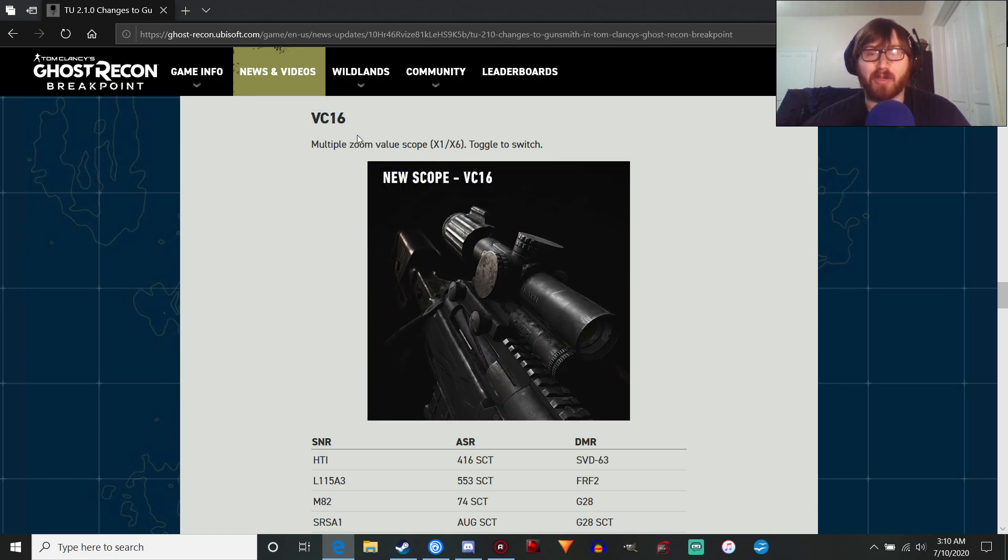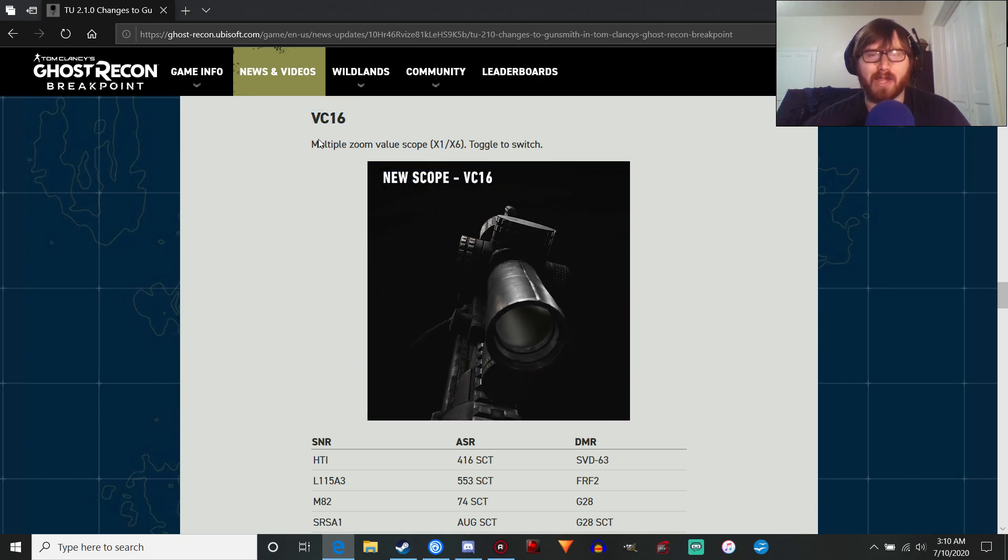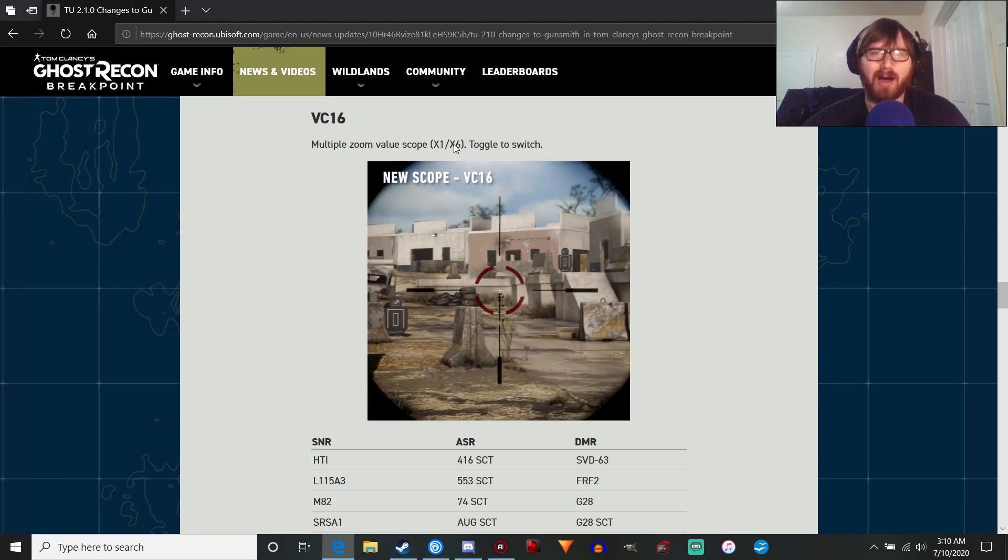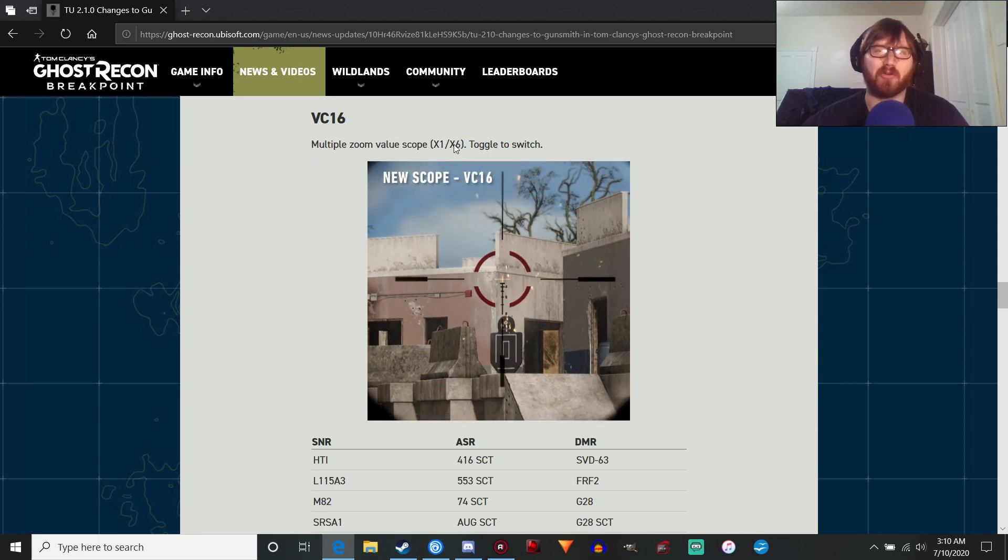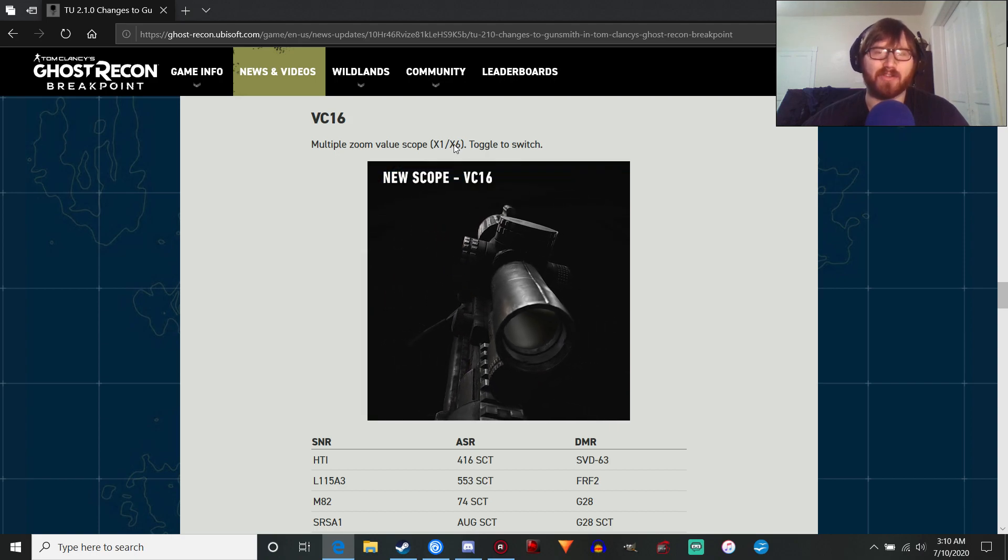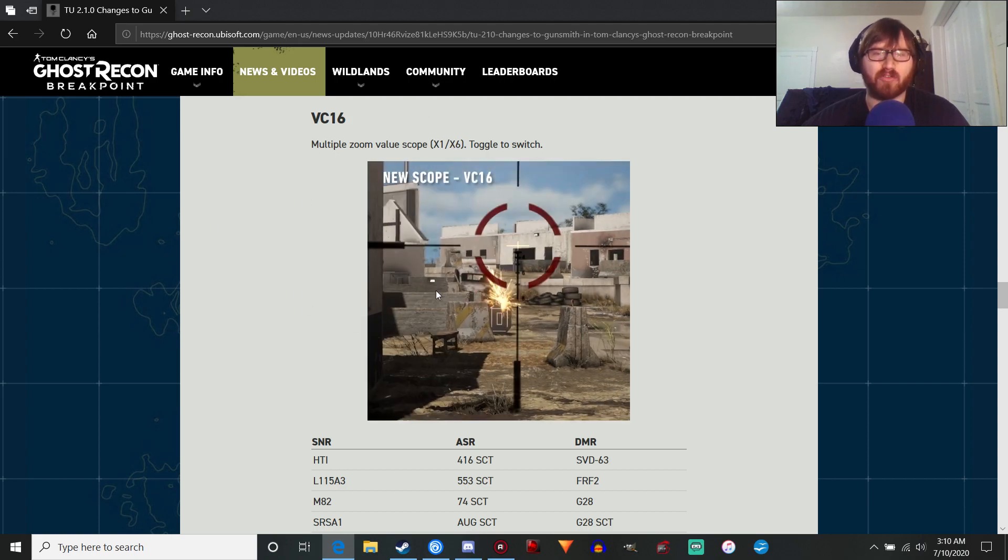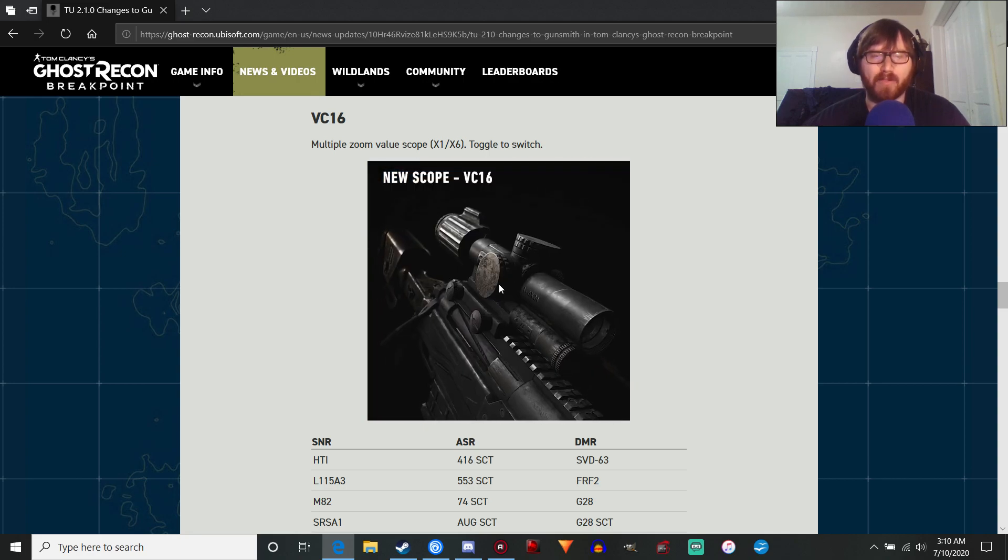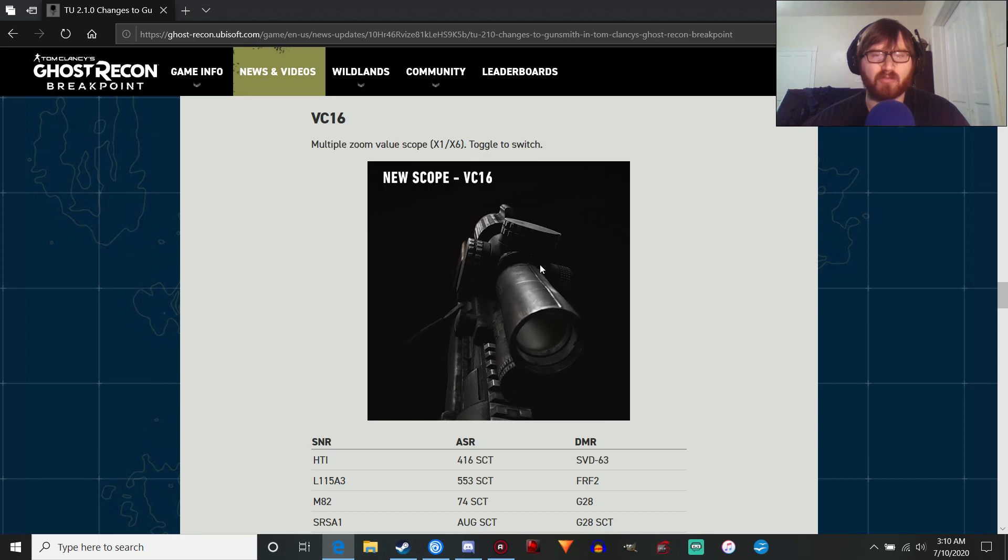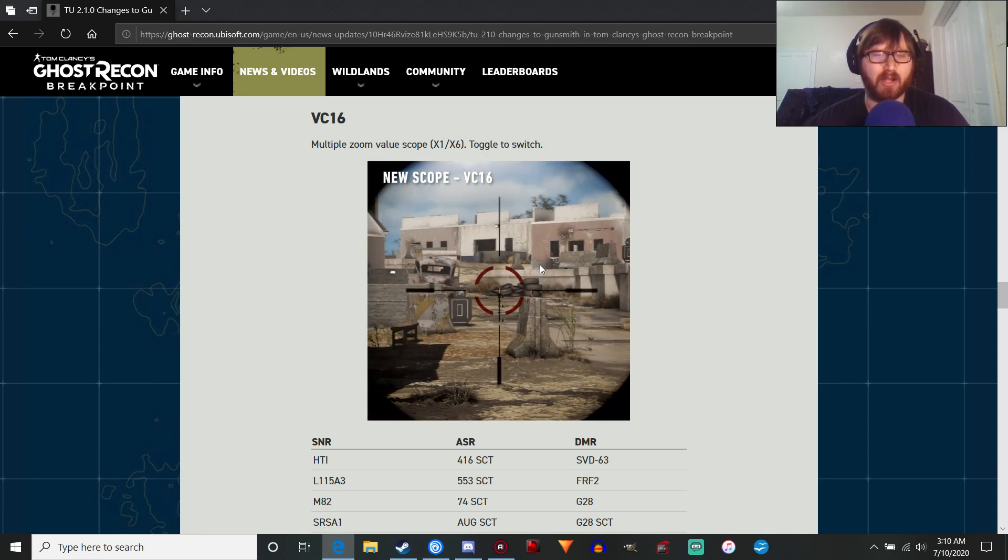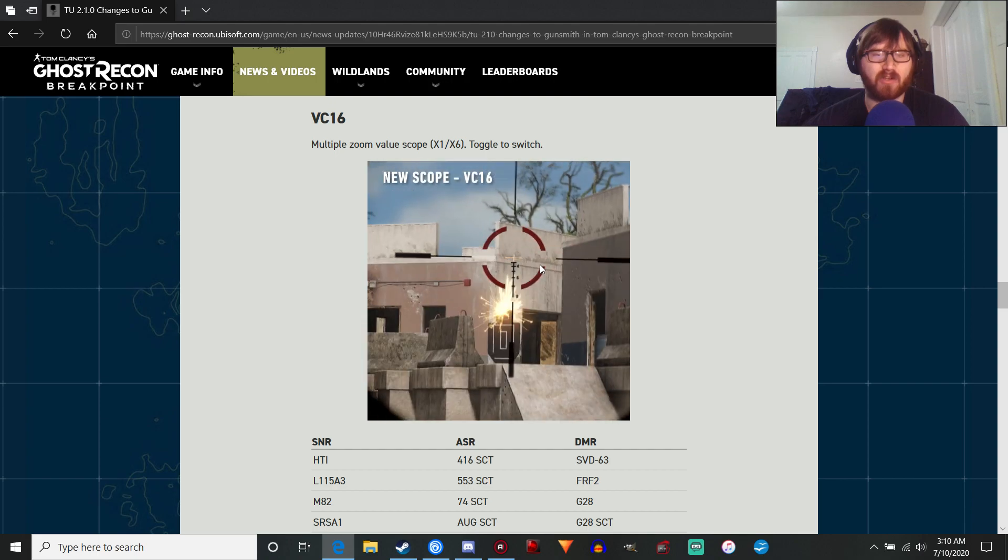You've got an actual, honest to god, 1-6 power scope, which I have wanted since Breakpoint was announced. I'm really looking forward to playing with this. It looks like you have a wide field of zoom on this one, so it's going to be performing like one of the larger sniper rifle scopes.